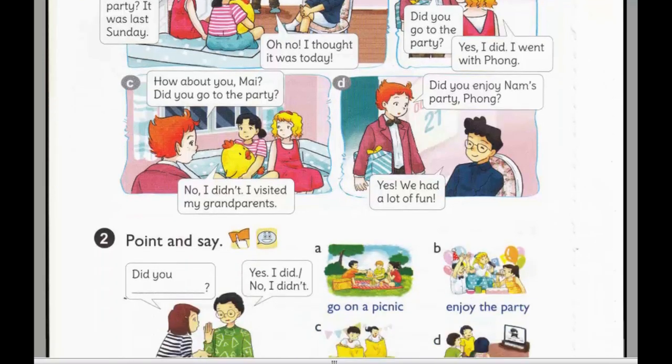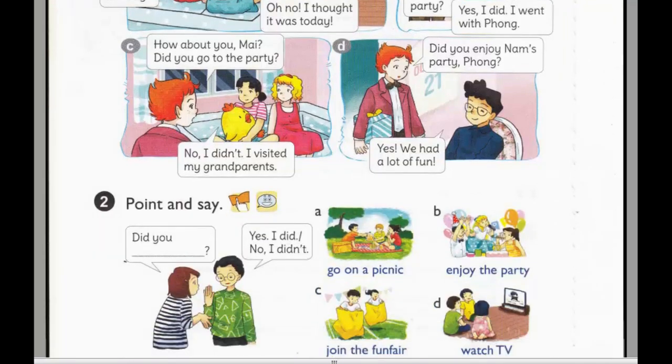C. How about you, Mai? Did you go to the party? No, I didn't. I visited my grandparents.